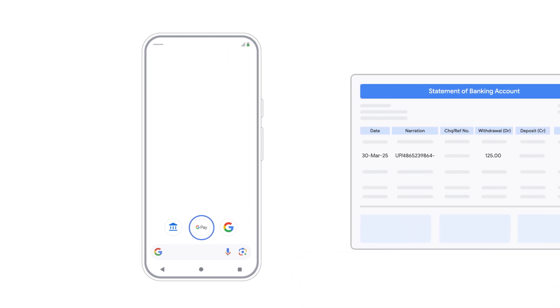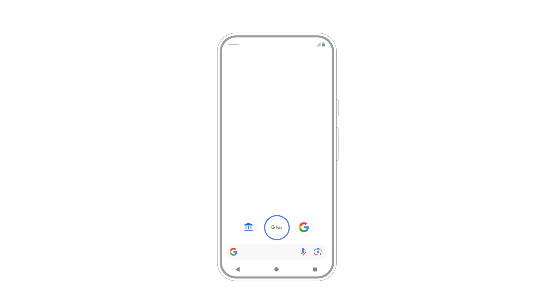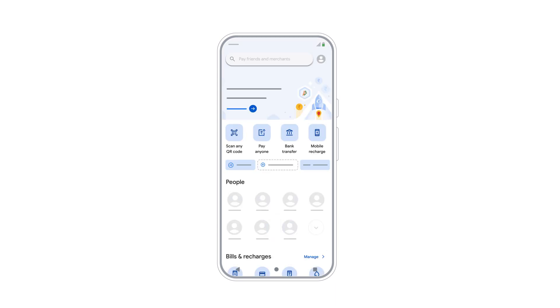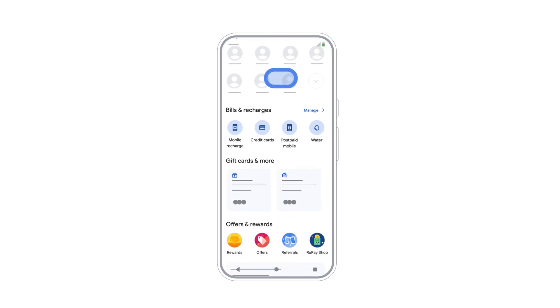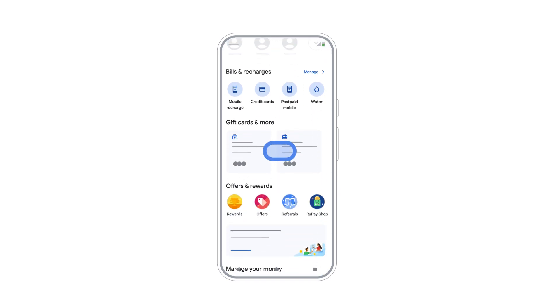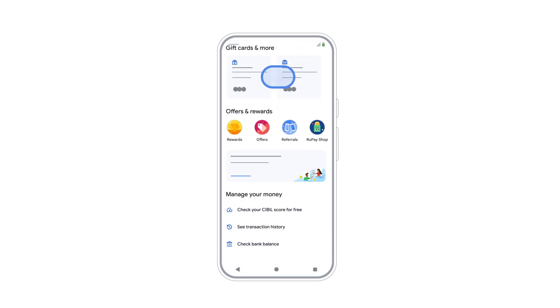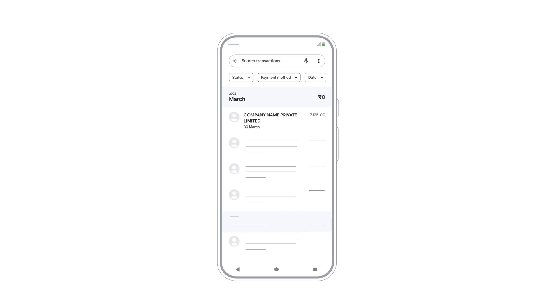First, find the original transaction's ID in Google Pay. To do this, open the Google Pay app. Go to Manage Your Money, then see transaction history.